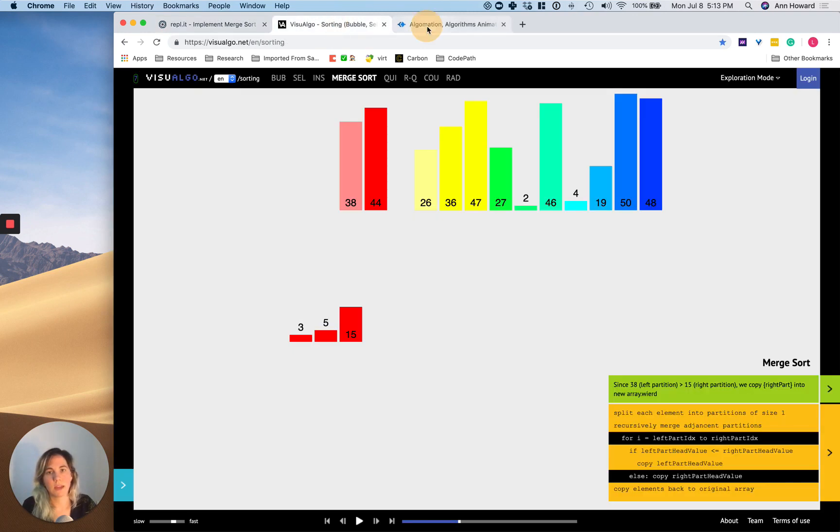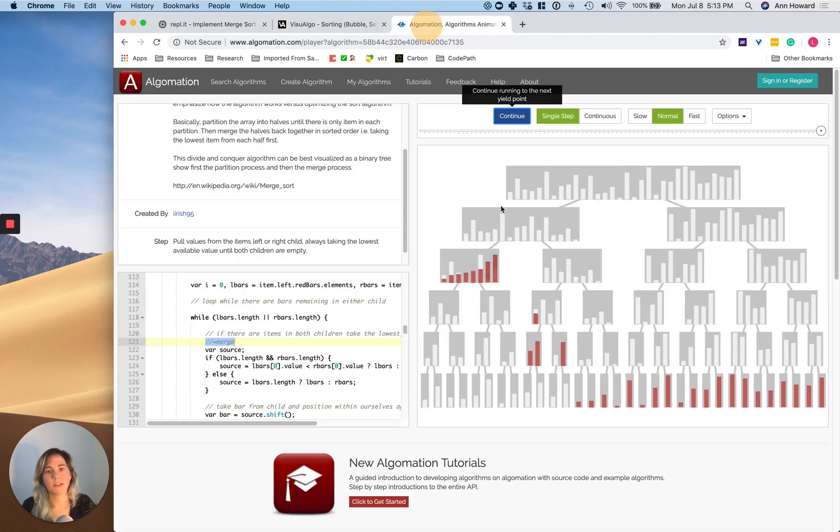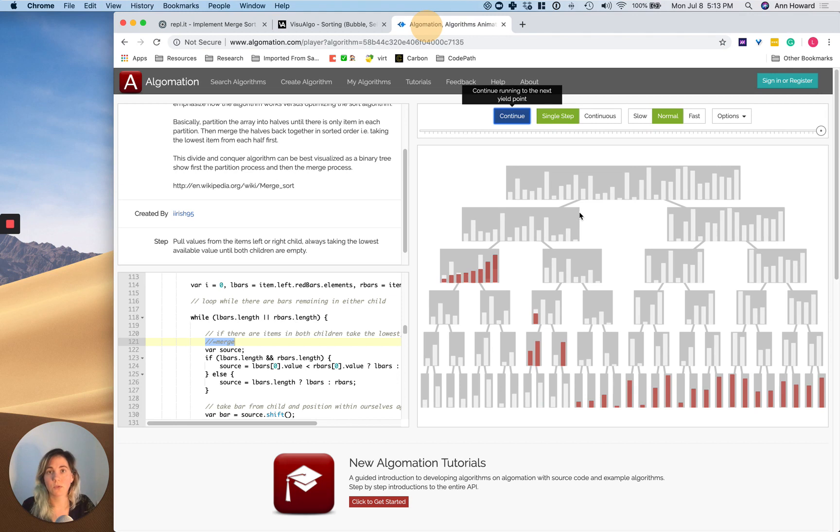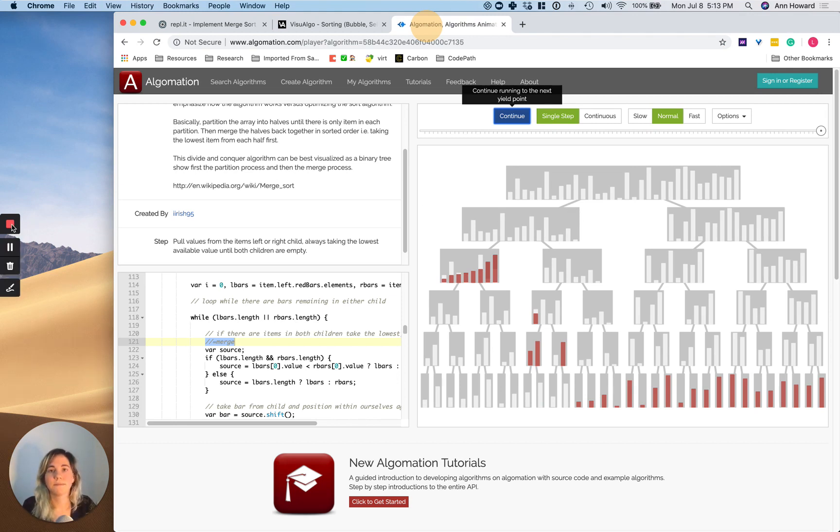So there's that visualization and that visualization. I've linked both of them in the merge sort page. So just look below and you can see these things run.